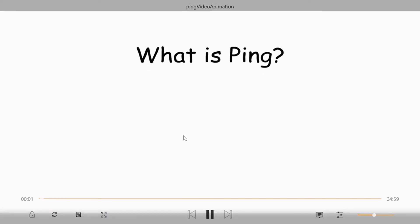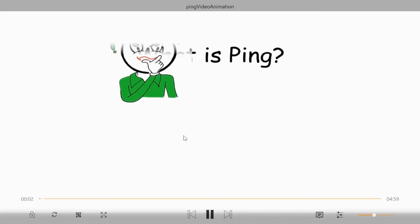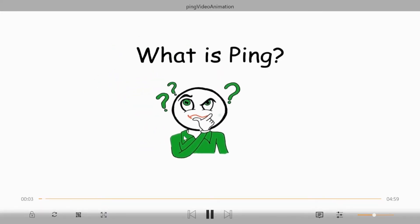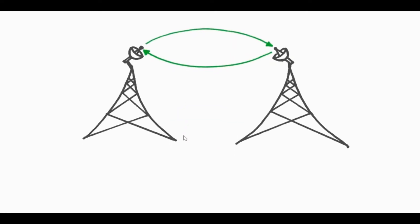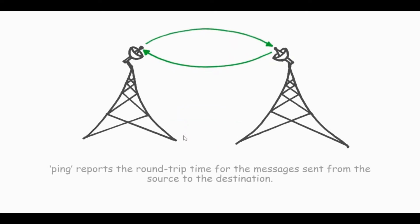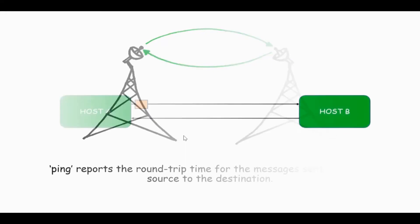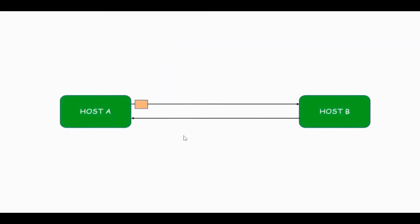Hello guys, today we're going to see what is ping. Ping command is used to troubleshoot and diagnose network connectivity issues. It basically reports the roundtrip time for the messages sent from the source to the destination.